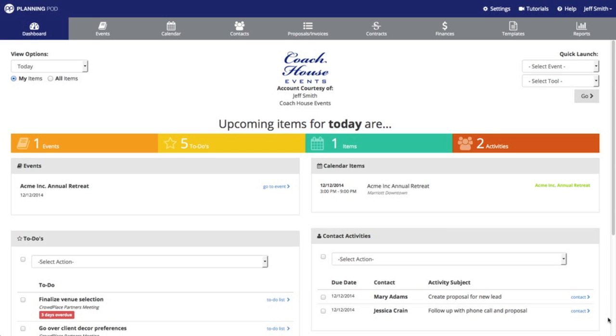Hi, this is Jeff, I'm one of the owners of Planning Pod and I'm going to walk you through how to get started using the event tools in our application. So I'm going to first click on events in the main navigation bar.